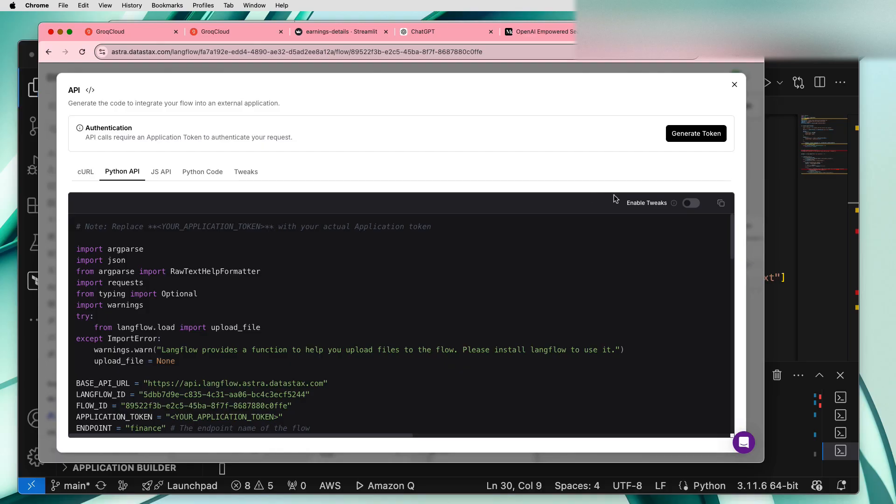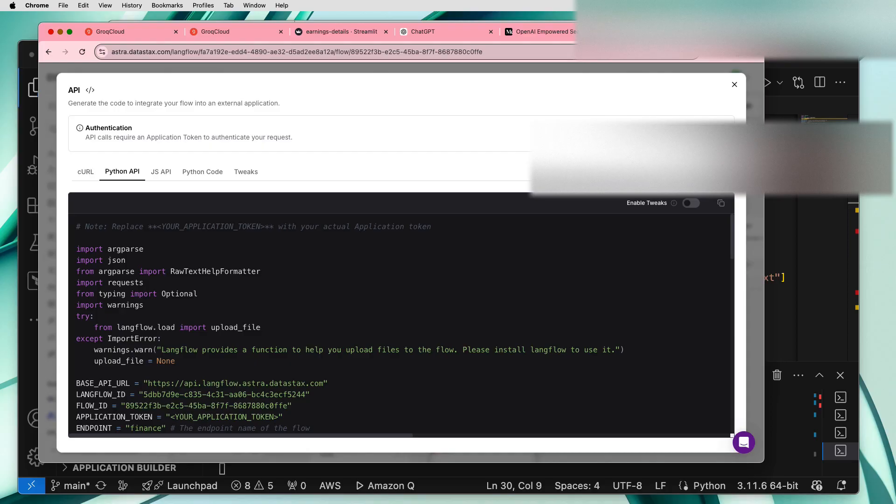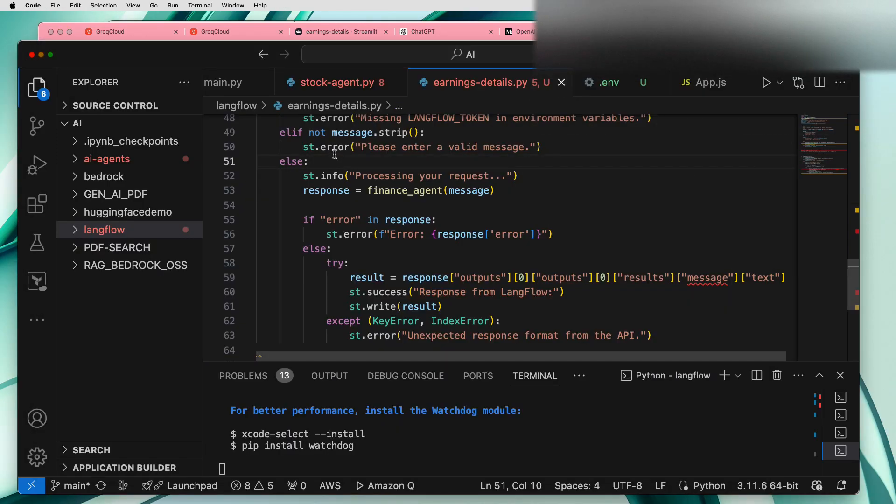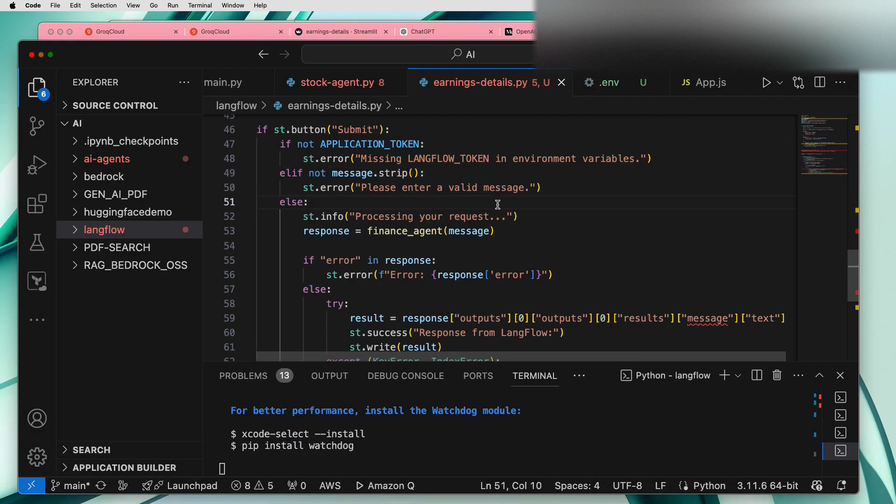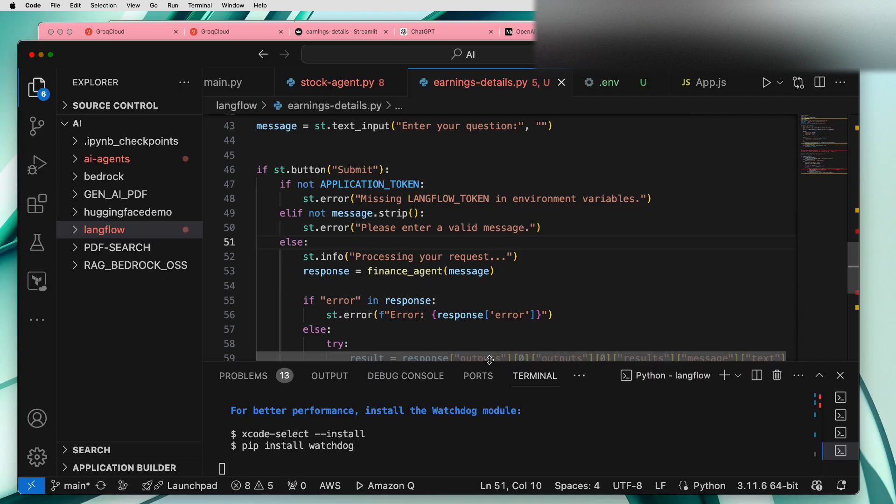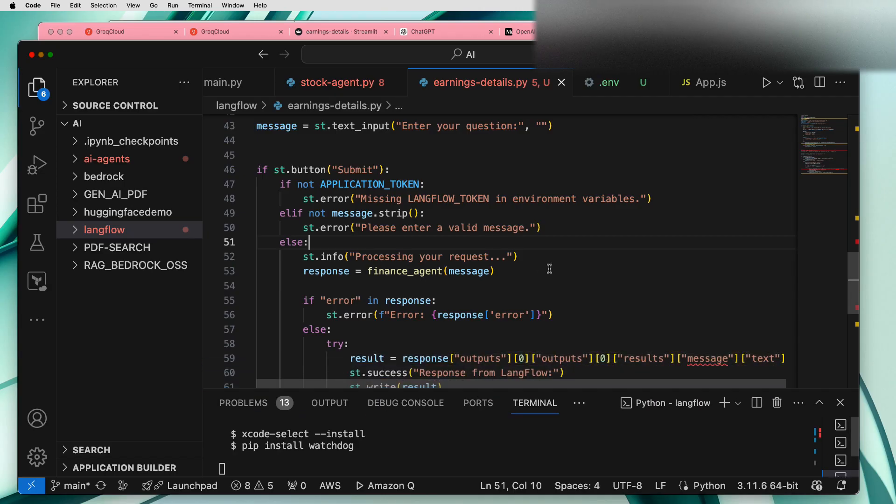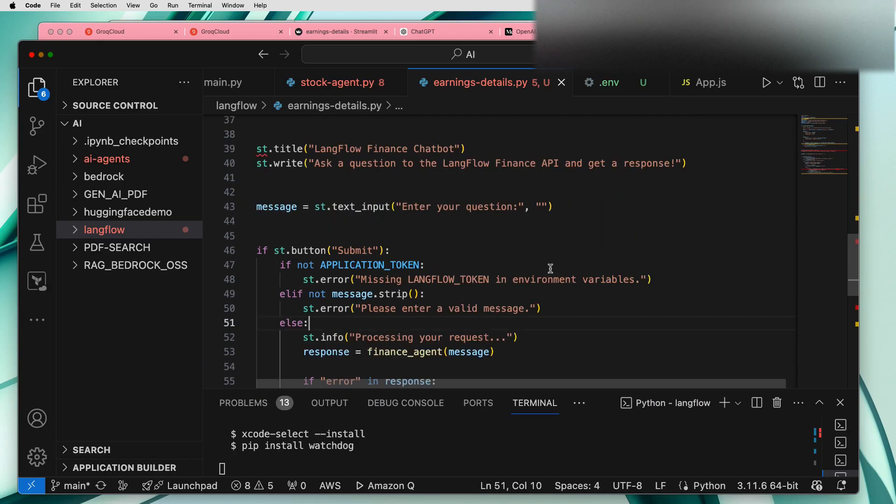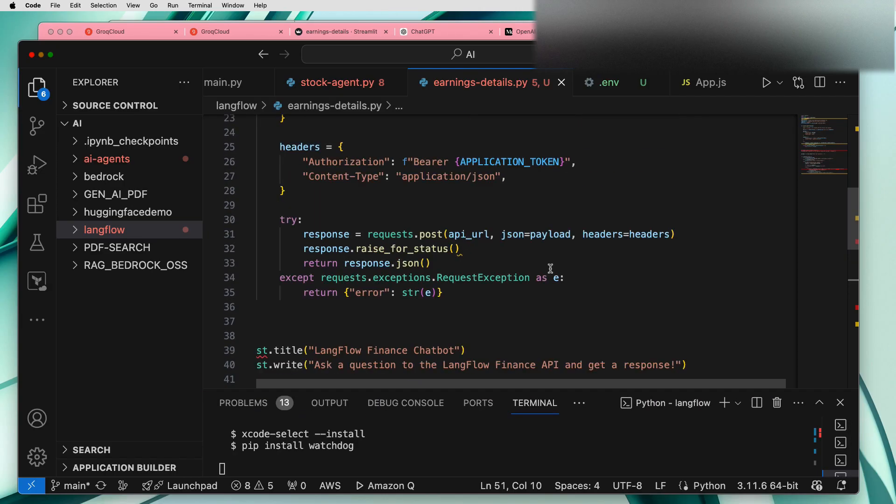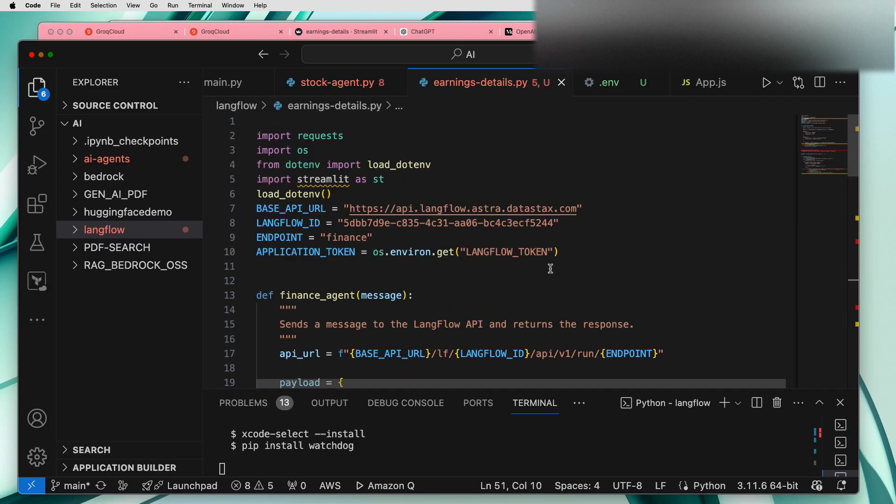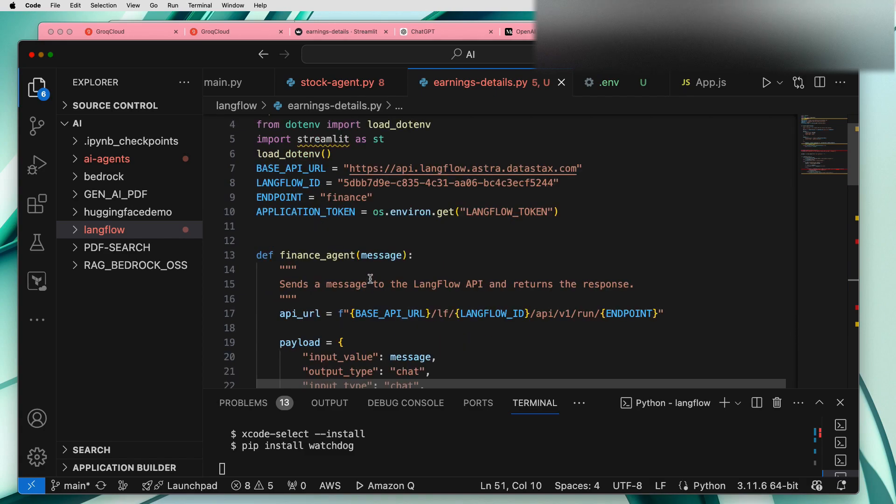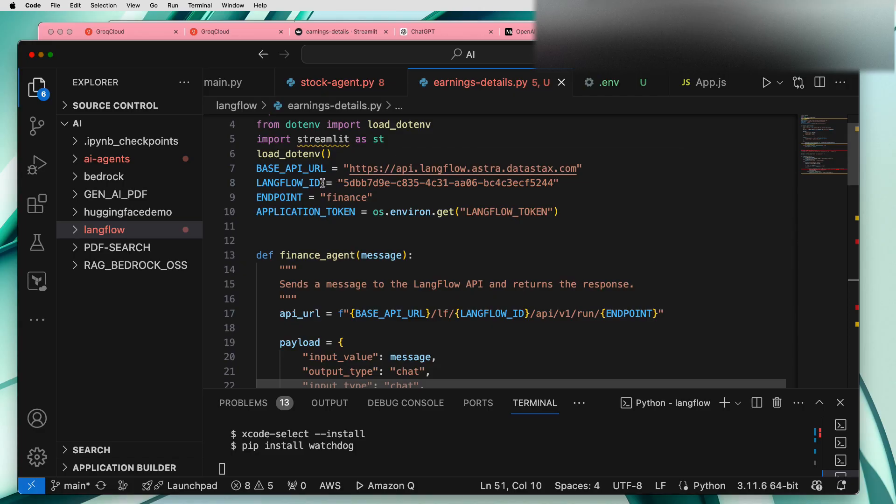I have written a small piece of code actually to consume this API. There is an API called finance agent which takes message as an input. We need LangFlow ID and the application token. You can generate this application token in the LangFlow settings page and inject this as a system variable.